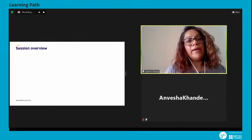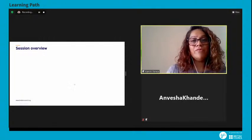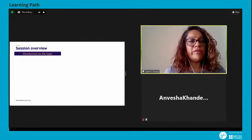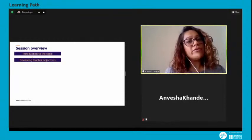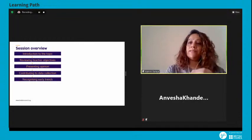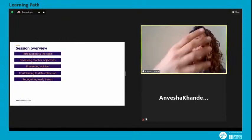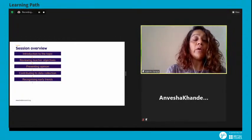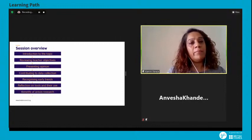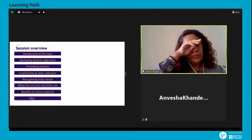Let me give you an overview of how the session will work. First, we will introduce the topic. After that, we'll review teachers' objectives. Then you'll have a chance to present your opinion. We will contribute to data collection, then look at early trends emerging from the discussion. We'll reflect on the tools and their use, look at the benefits of action research, and at the end open the floor for Q&A. So please keep your questions ready — we'll answer them as they come up or at the end.